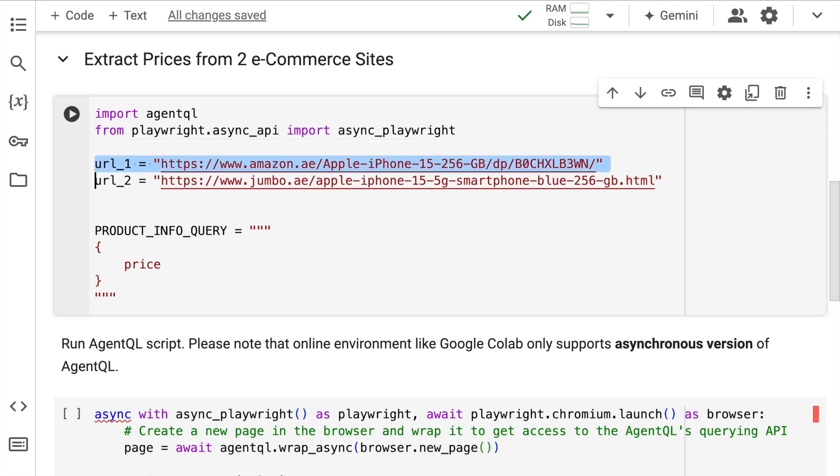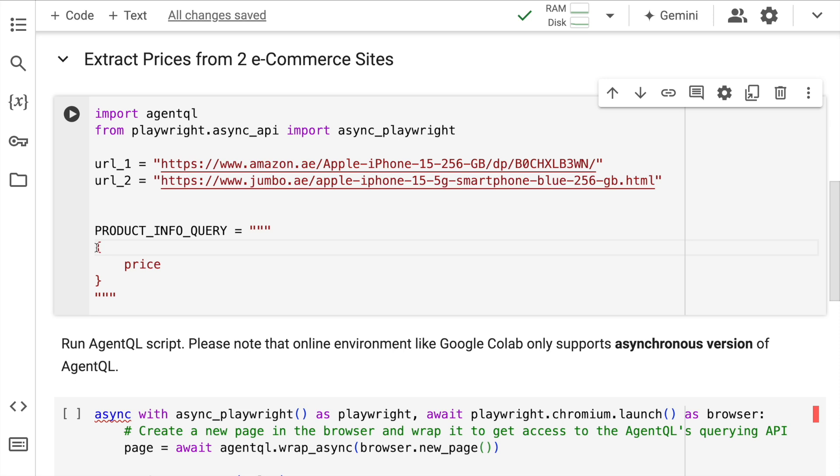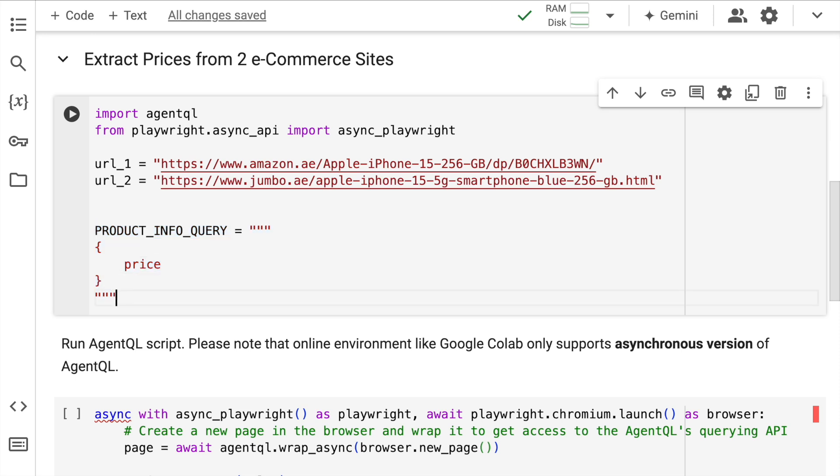Here I've defined two URLs, URL1 and URL2. Both of them point to the same product but on different websites. If you remember the browser extension exercise that we just performed, we have to pass in what we want to extract in a structure something similar to this. So I've created a variable called as product_info_query. This is my query that I want to execute. Now I'll quickly run this cell.